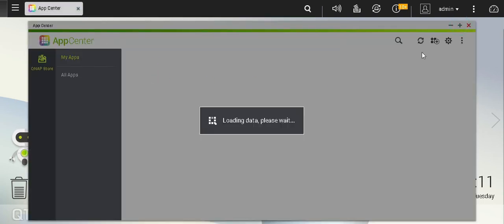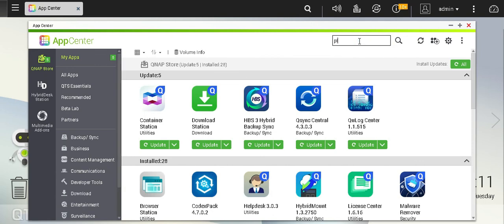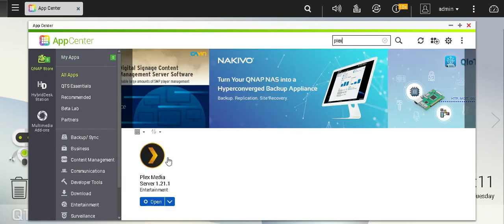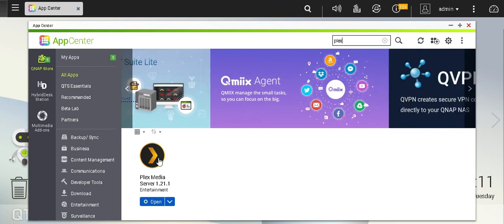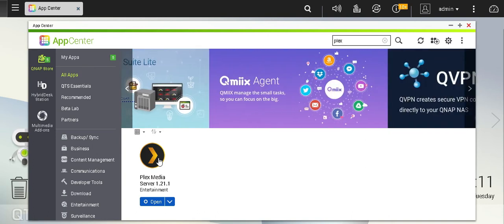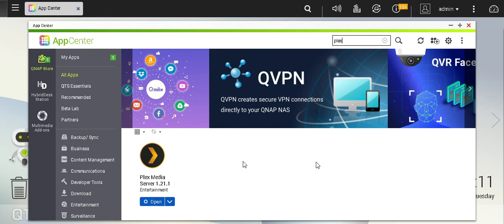You should be able to search for Plex and see it. I have already installed it, so you can install it natively. You don't have to go through Docker or download any third-party QPKG which might not be supported. This is natively available on App Store.